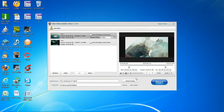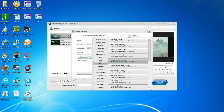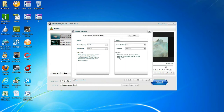You can also convert the video into whatever format you want, whether it be HTC or others. After you're done, click OK.